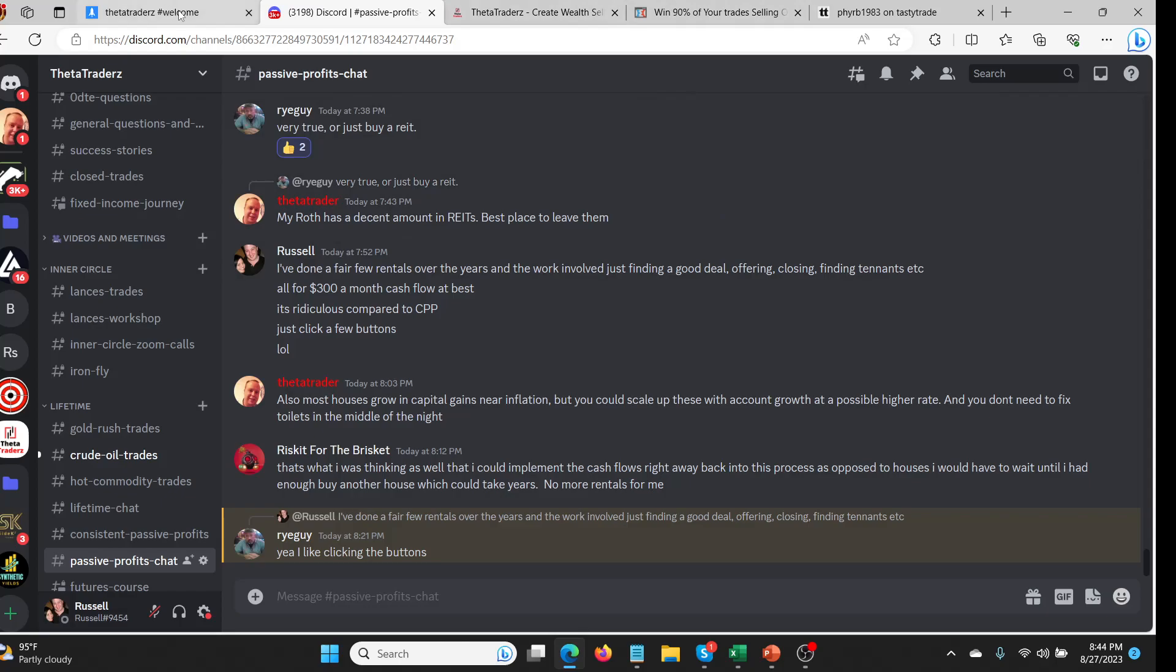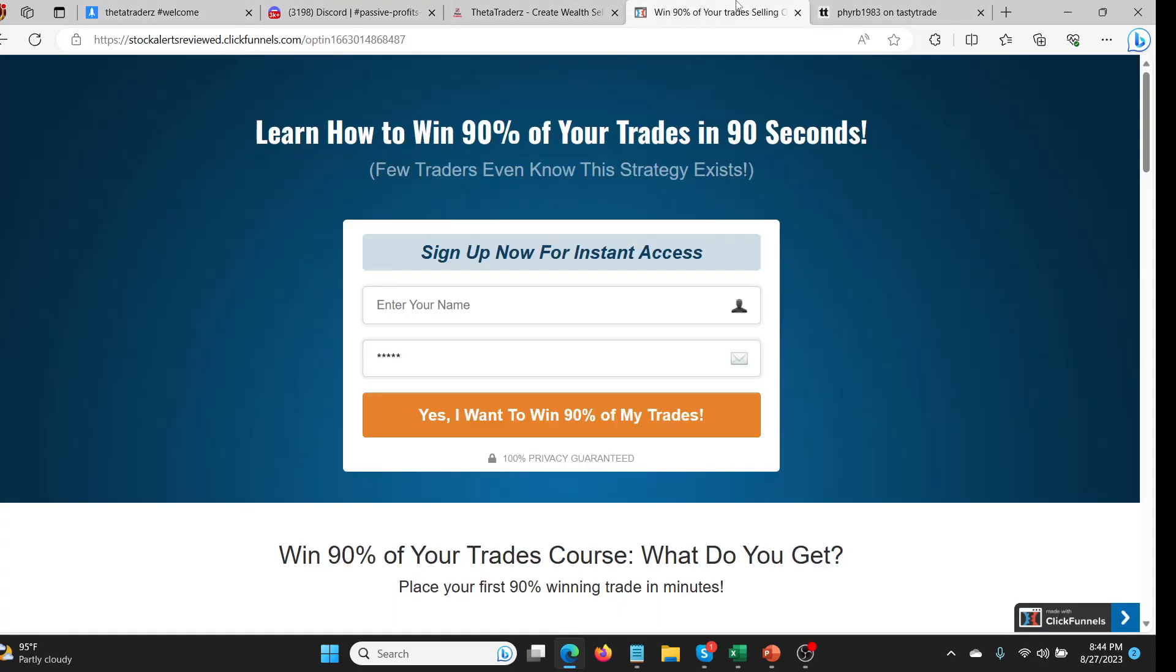I actually said that in the chat here. You can see me comment and said yeah rentals aren't good in comparison to this method. I pointed out here that I've done a fair few rentals over the years and the work involved in just finding a good deal, you have to find a place, you have to offer, it's to be accepted, you have the conditions, you have to do escrow, all this takes months. Then you've got to find tenants, then you have to hope they pay, all this.